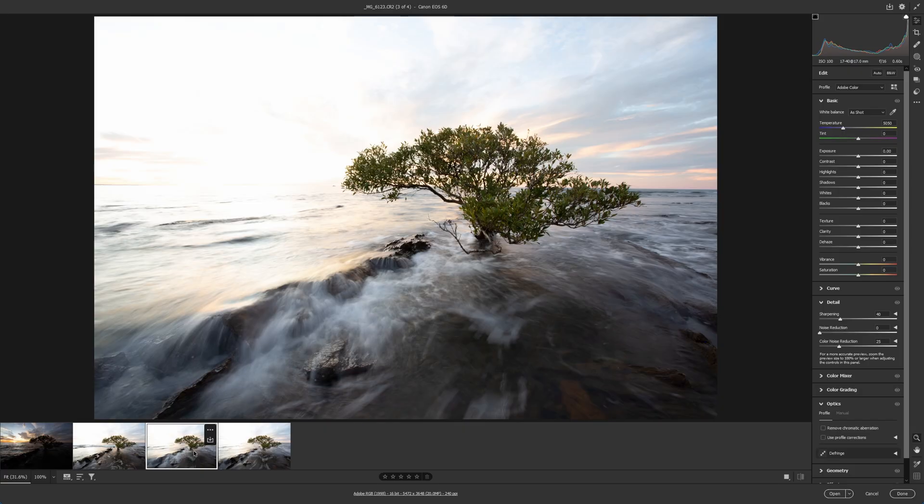Hello again. Time for another exposure blending video. This time it's going to be a little bit different from the previous ones. What we're going to do is blend three different exposures but we're just going to take certain parts of the exposures that we want.